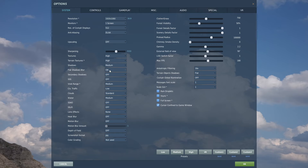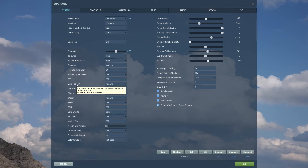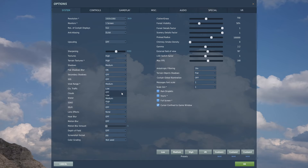Secondary shadows: off. Visible range: medium — this doesn't affect how far you can see planes, that's the same for everyone; this is just for ground objects and scenery. Civilian traffic: you can put this to off, but I have it on low. Clouds: standard. Water: medium. SSAO: off. SSLR: off.